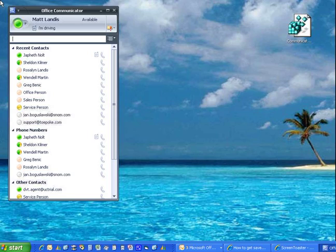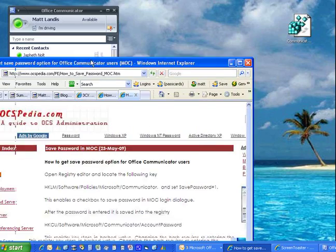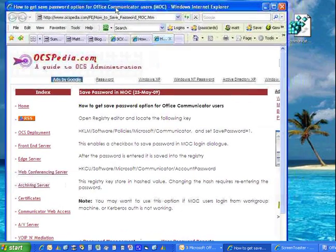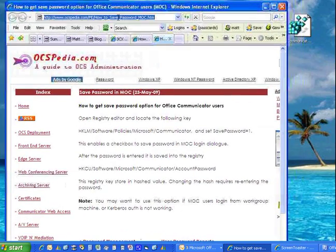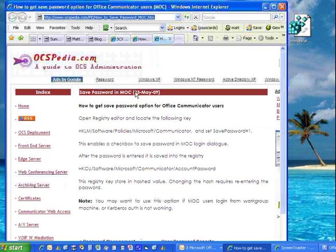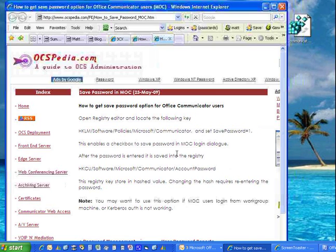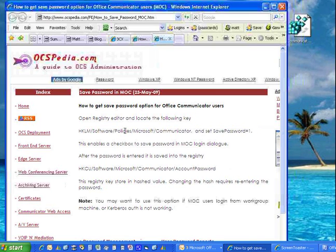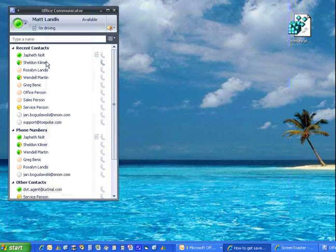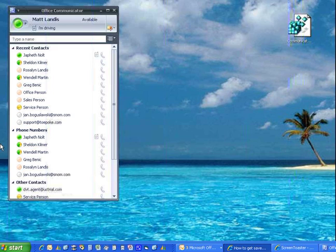And I just wanted to say that I got that information and somewhat modified it from OCSpedia.com, so that's where I got the information. It wasn't quite correct in that you needed to add a new key, and they said just edit an existing key. But, how to save the Office Communicator Password.